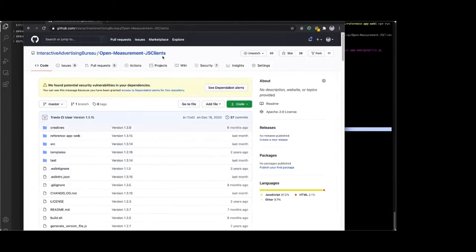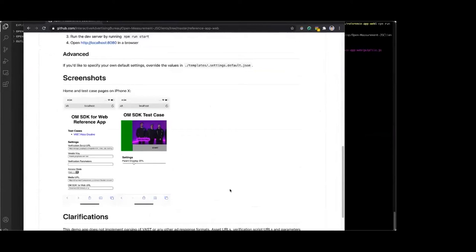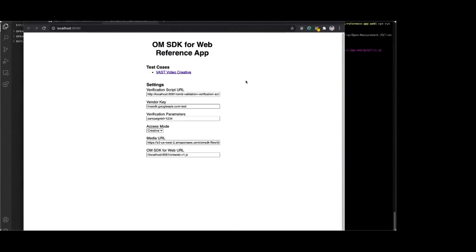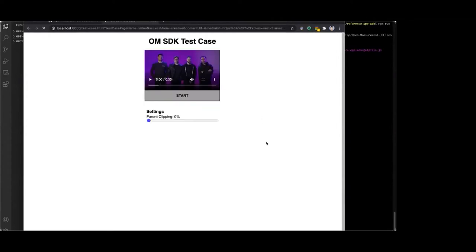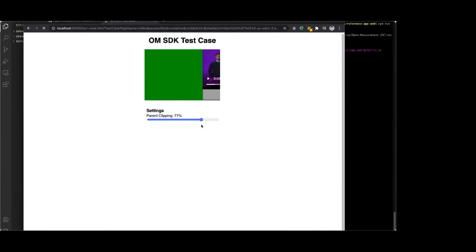In the JS Clients repo, find a subfolder called the Reference App for Web. Inside are instructions for setting up and getting started. This is the main page where you can change a few settings. I'd like to show you what it would be like to add OM4Web to your website or app, so I'm going to take the Reference app and strip out all the integration code, then walk you through step-by-step what code changes are needed.